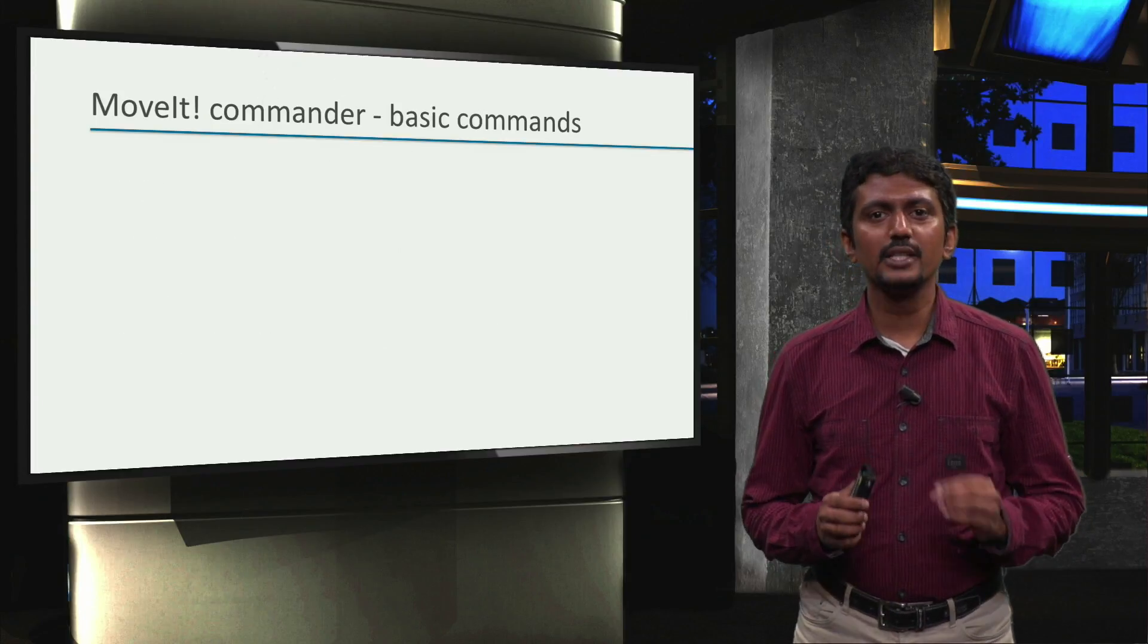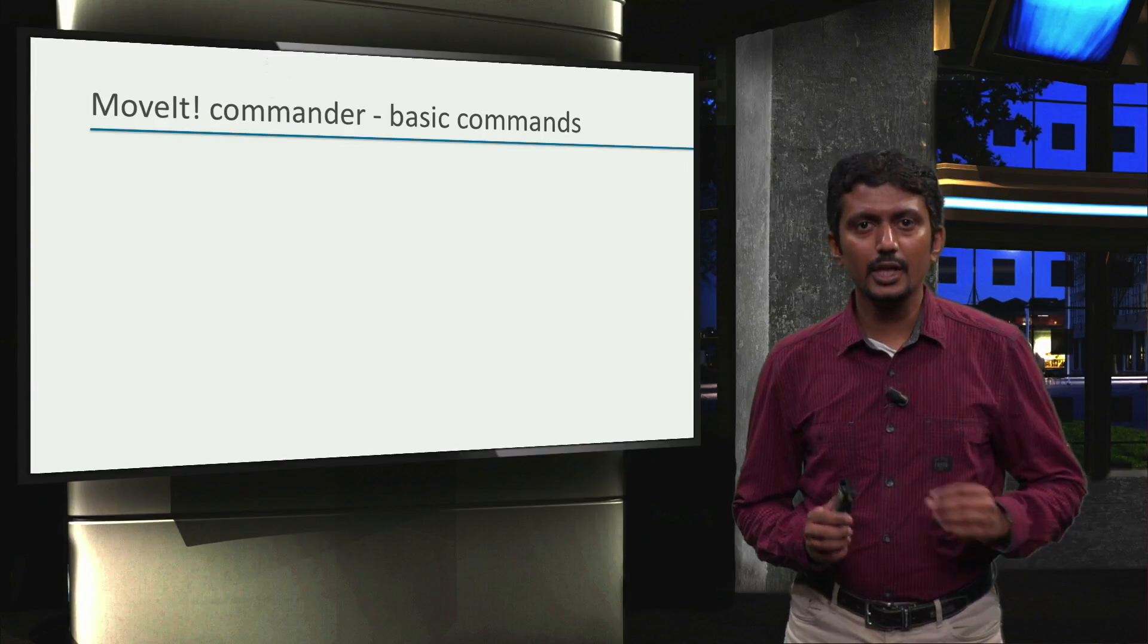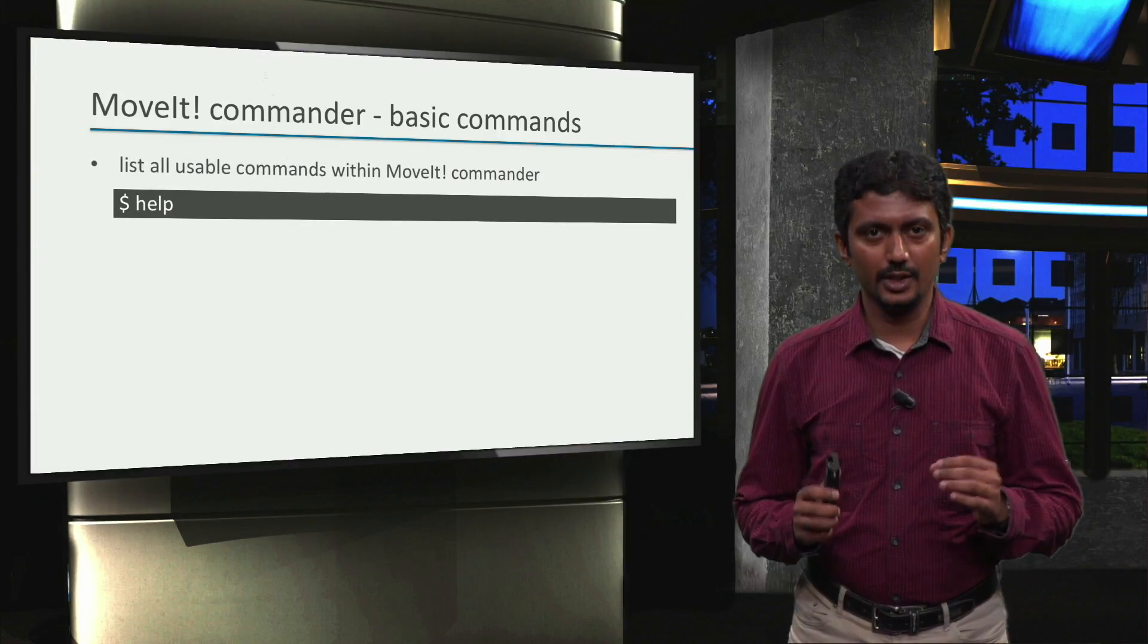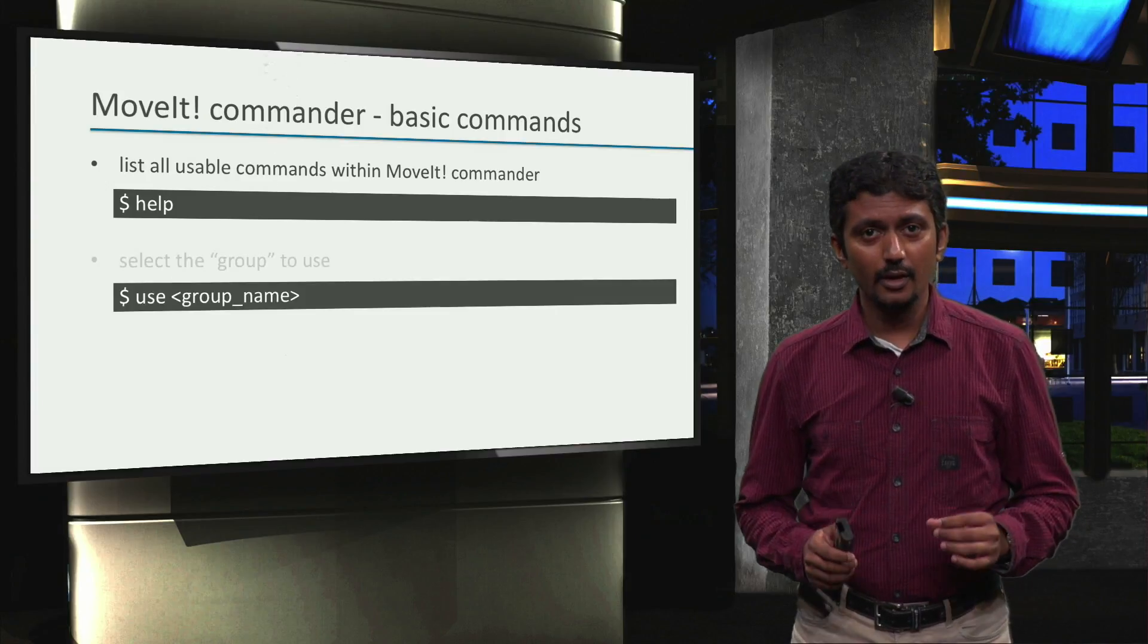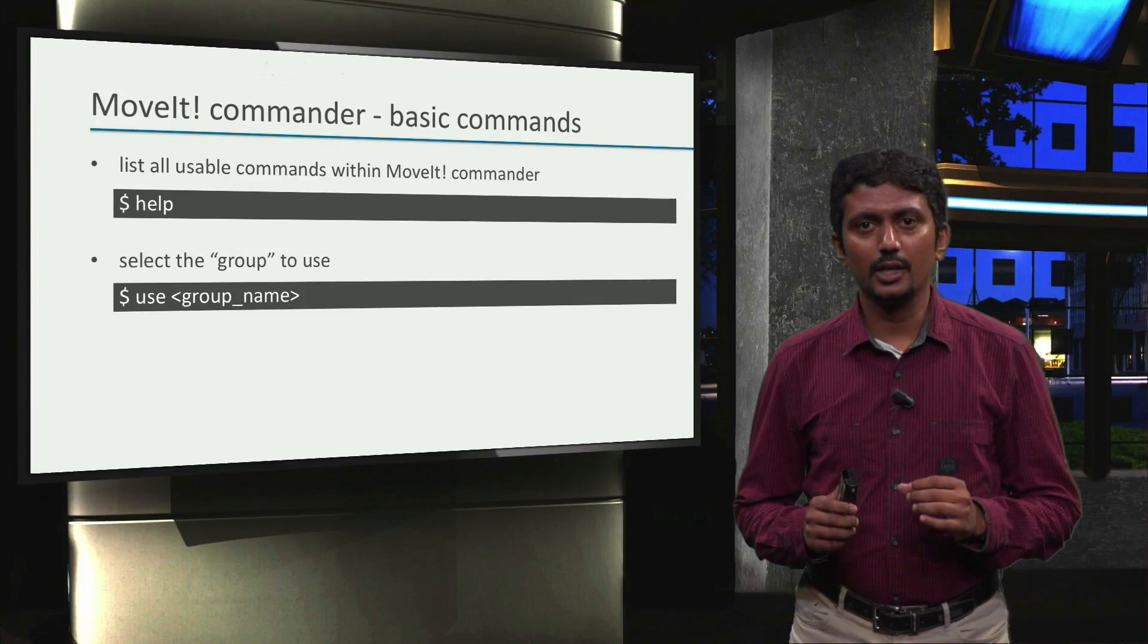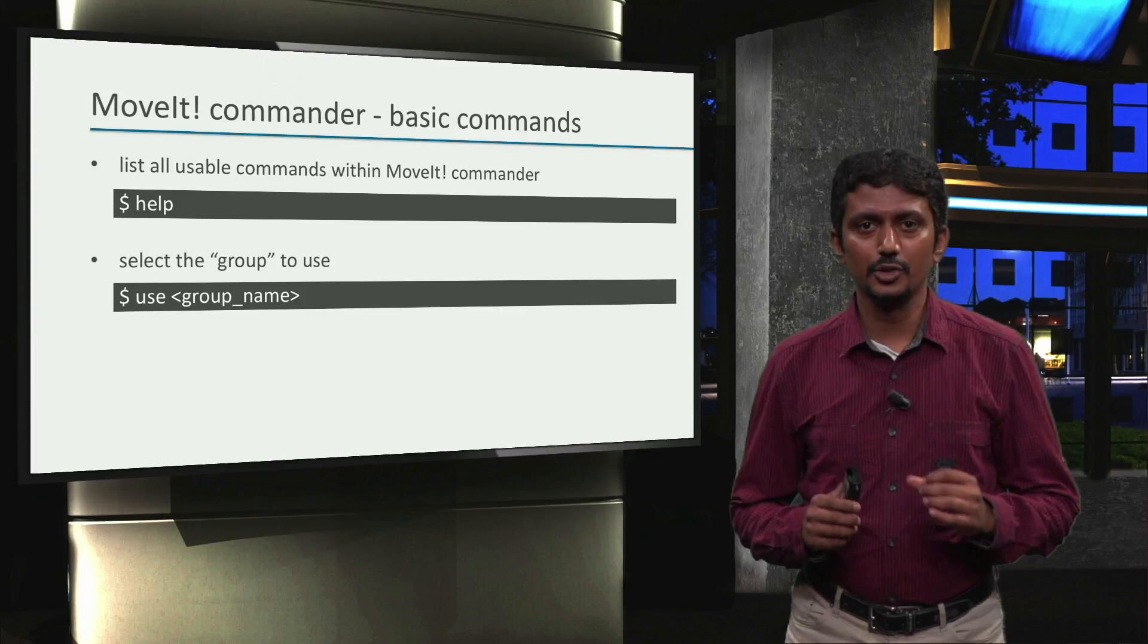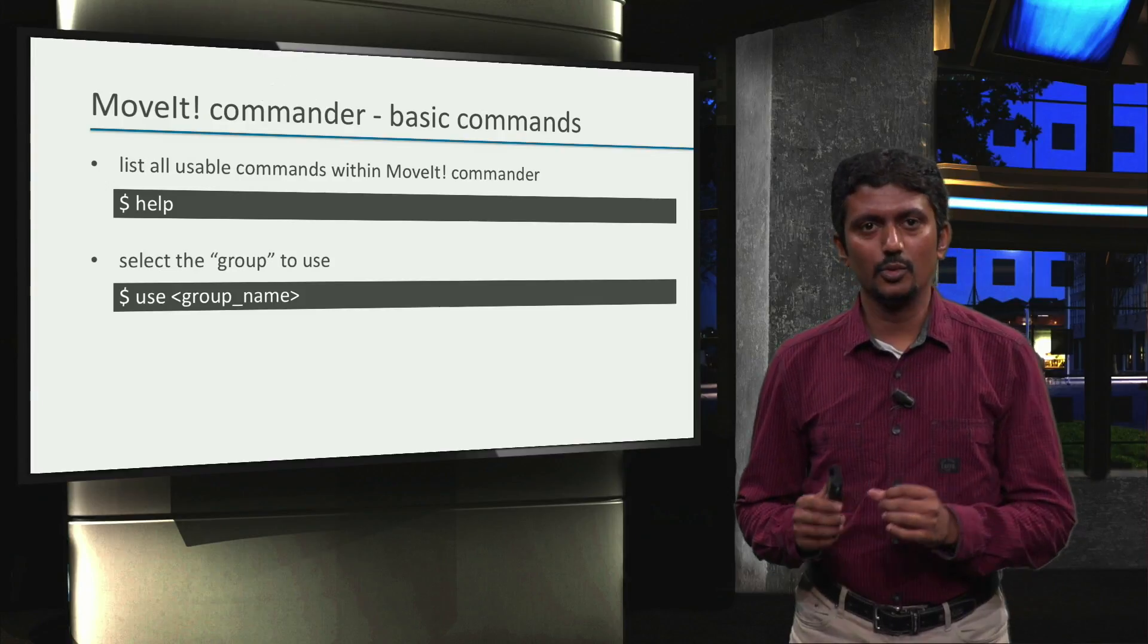Let's now look at some basic commands in moveit commander. After we start moveit commander, we get a prompt where we can type commands. To find what all different commands we can type, we can use the help command. Remember, we configured groups of links and joints in the moveit setup assistant for each robot arm in our factory. We can tell moveit which group to use for motion planning and execution using the use group name command, for example use robot1.